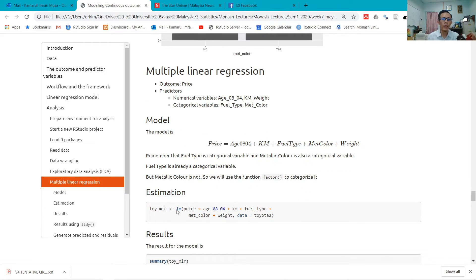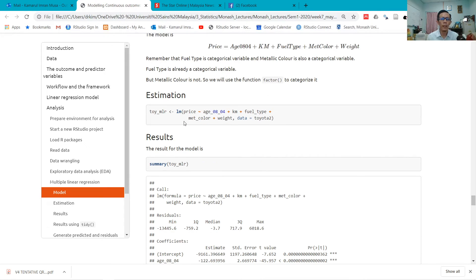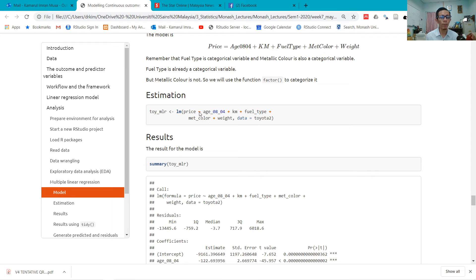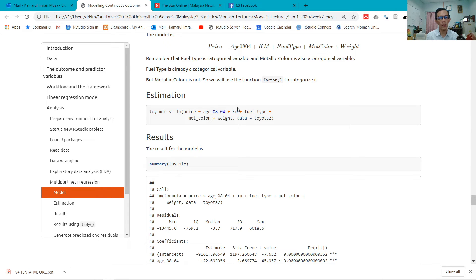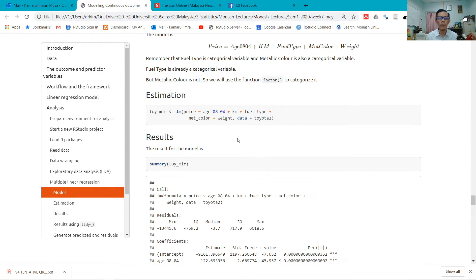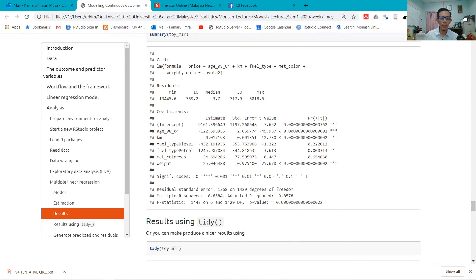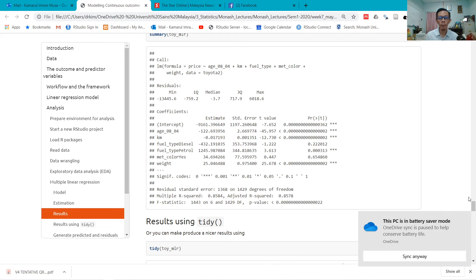Then for linear regression, I use a function lm. This is the y variable or the outcome variable, and this is tilde, a symbol below your escape button. Then these are the predictors—you have plus sign, plus sign, plus sign. Then comma, and then which data: toyota2 data. And then I run summary. This will return a summary of the linear regression results.